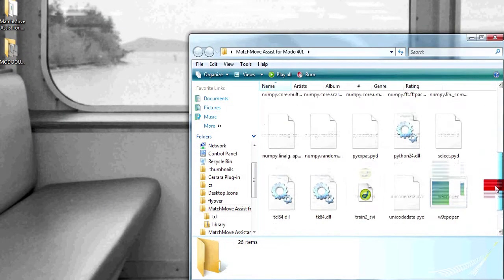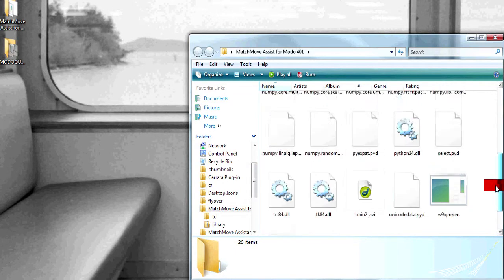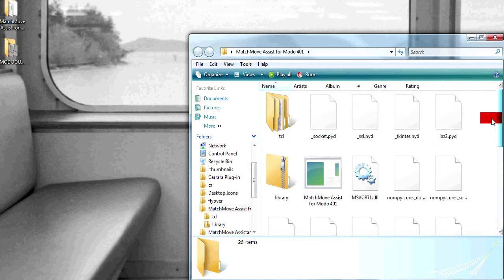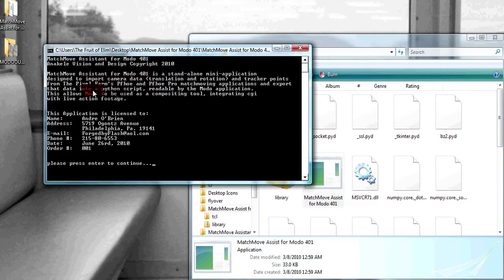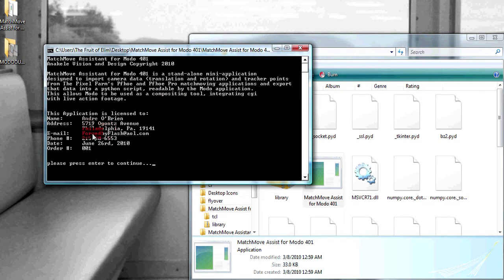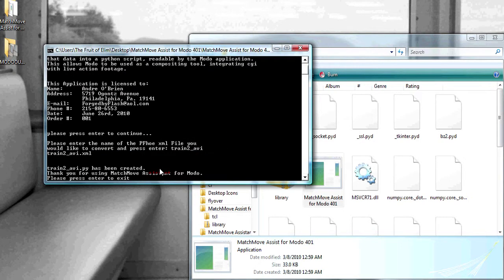As you can see, that XML file was saved inside of match move assistant for MODO. Start the utility and information about the utility displays, as well as your license information. Hit enter. Please enter the name of the PFO XML file you would like to convert. The name of our file is train2 underscore AVI. You do not need to enter in the extension. Hit enter.